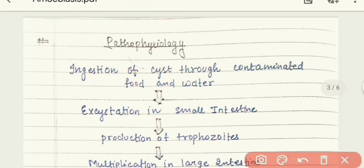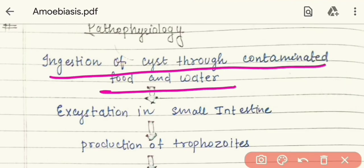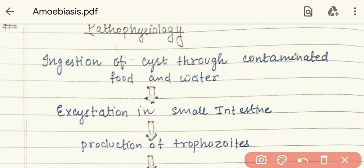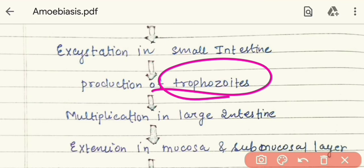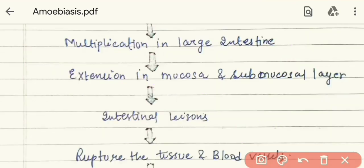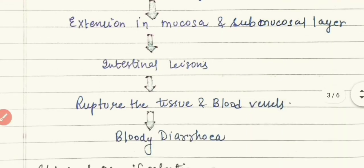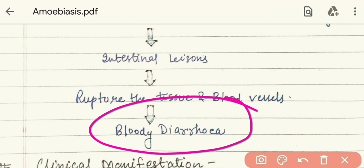Now let's read about pathophysiology. First, ingestion of cysts through contaminated food and water — there are quadri-nucleated cysts present in fecal matter, which travel through houseflies to food. Then excystation occurs in the small intestine, where cysts are converted into trophozoites. Trophozoites are the active form that cause infection. They then multiply in the large intestine. Next, they cause extension into the mucosa and submucosa layer. This invasion of the blood vessels ultimately leads to bloody diarrhea, where blood is released in the feces.